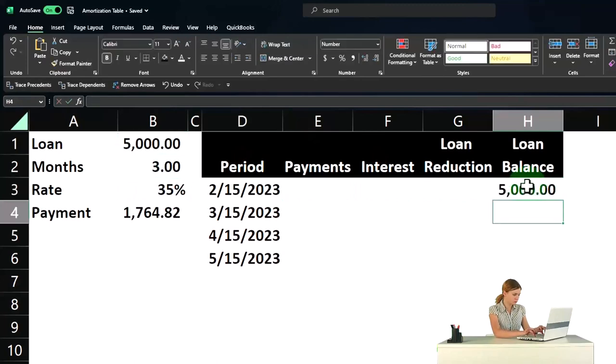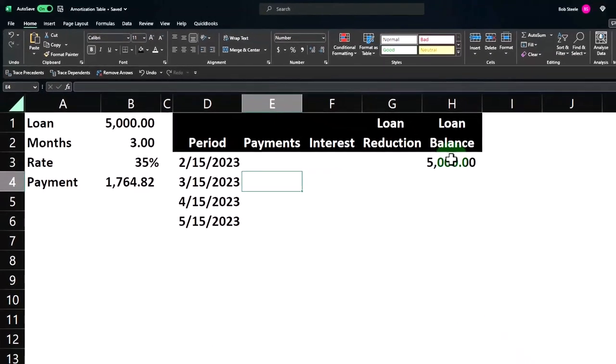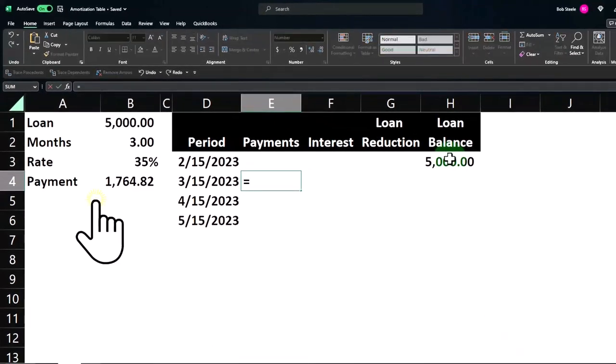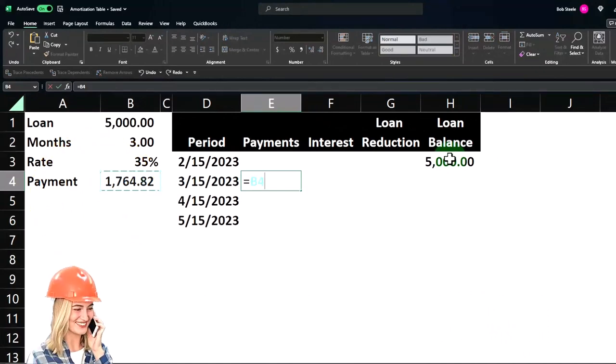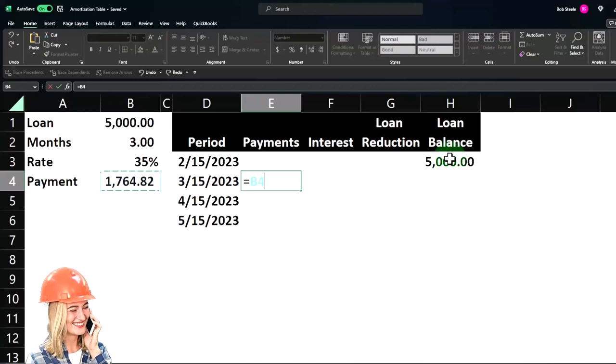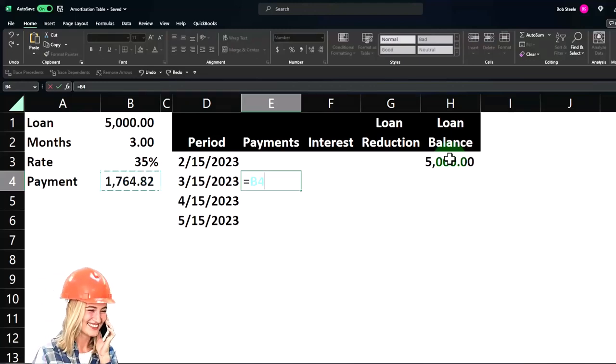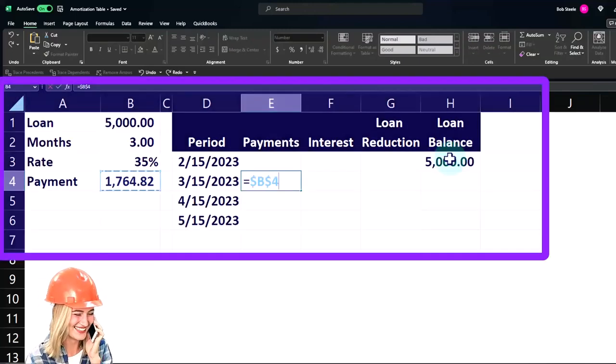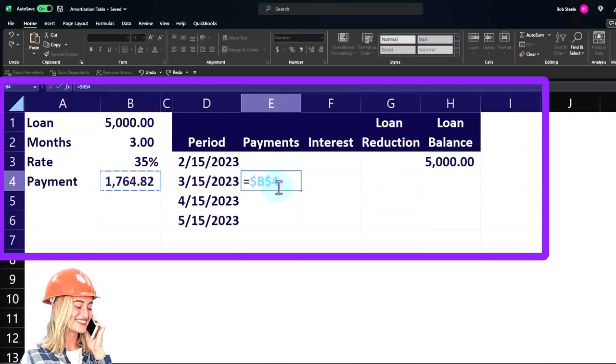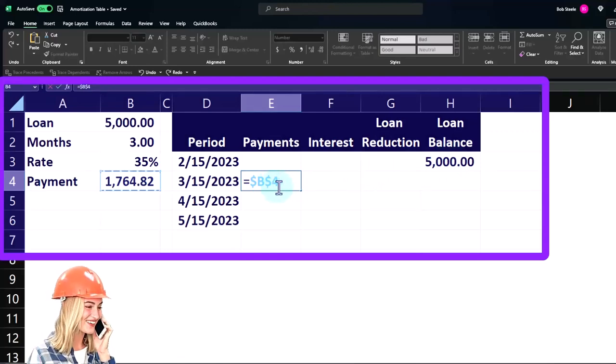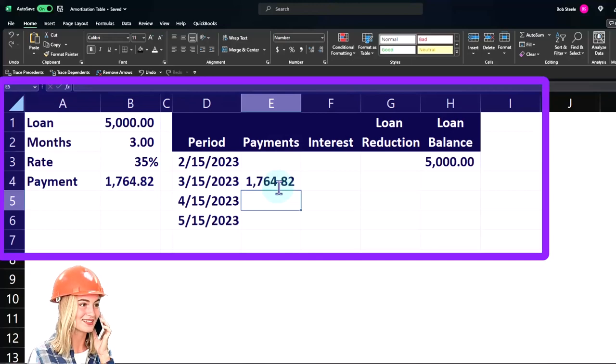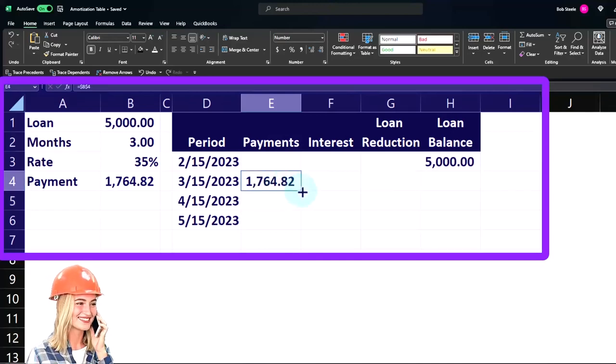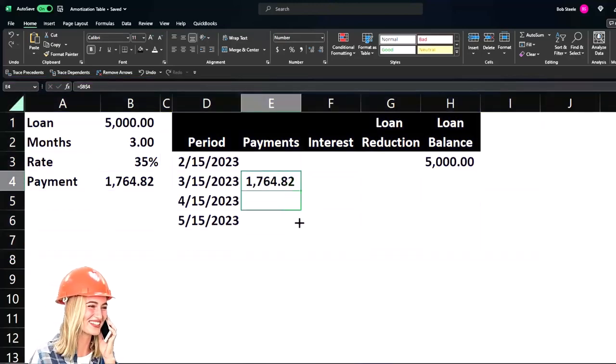We're going to start off at $5,000, so I'm just going to say 5,000. The payment is going to be equal to this $1,764.82. I'm going to copy that down. I don't want it to move when I go down, therefore I'm making an absolute reference, selecting F4 on the keyboard, putting a dollar sign before the B and the 4.